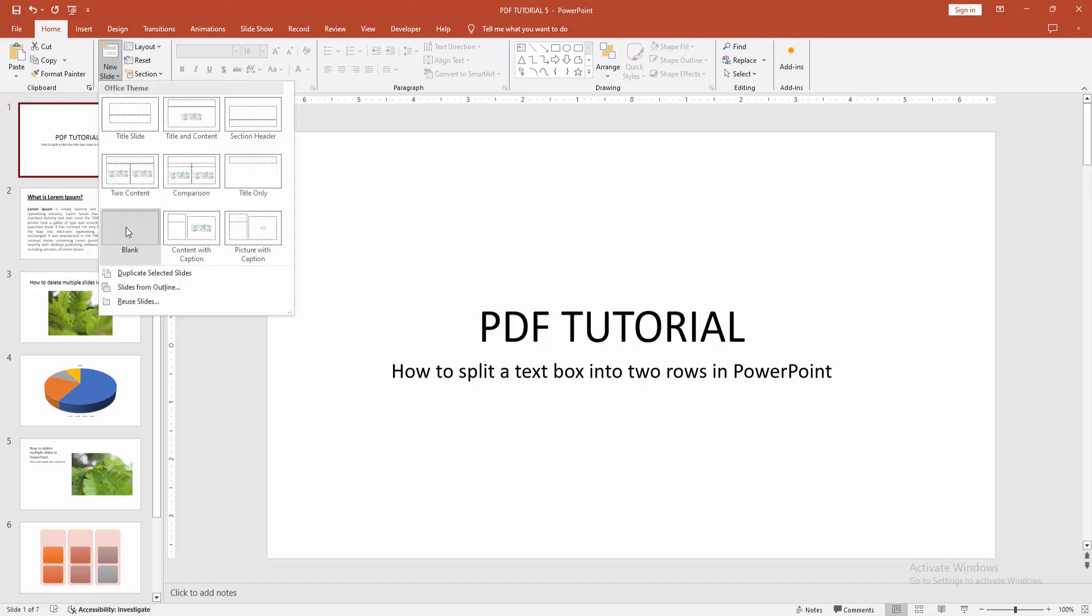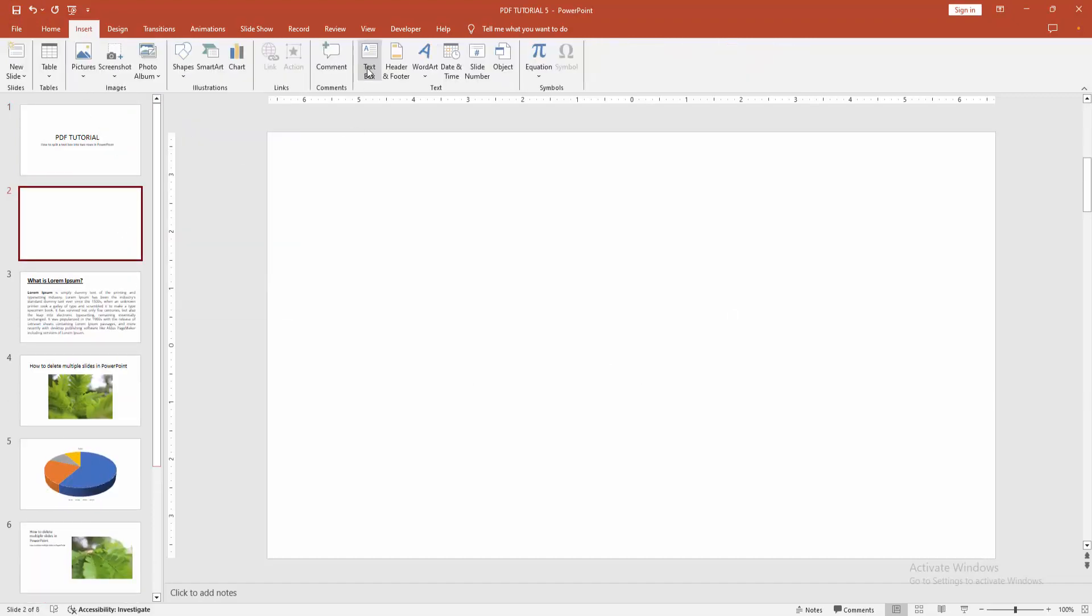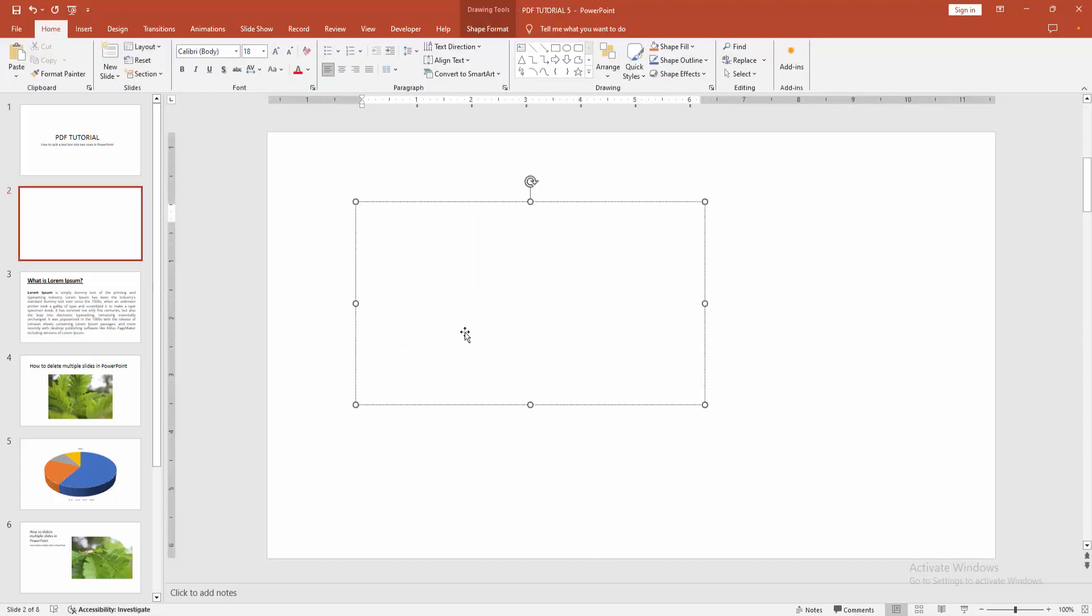Now we go to the Insert menu and select the text box option and draw a text box. You can write anything or paste any text. Now I am pasting some text. Press Ctrl V on our keyboard.